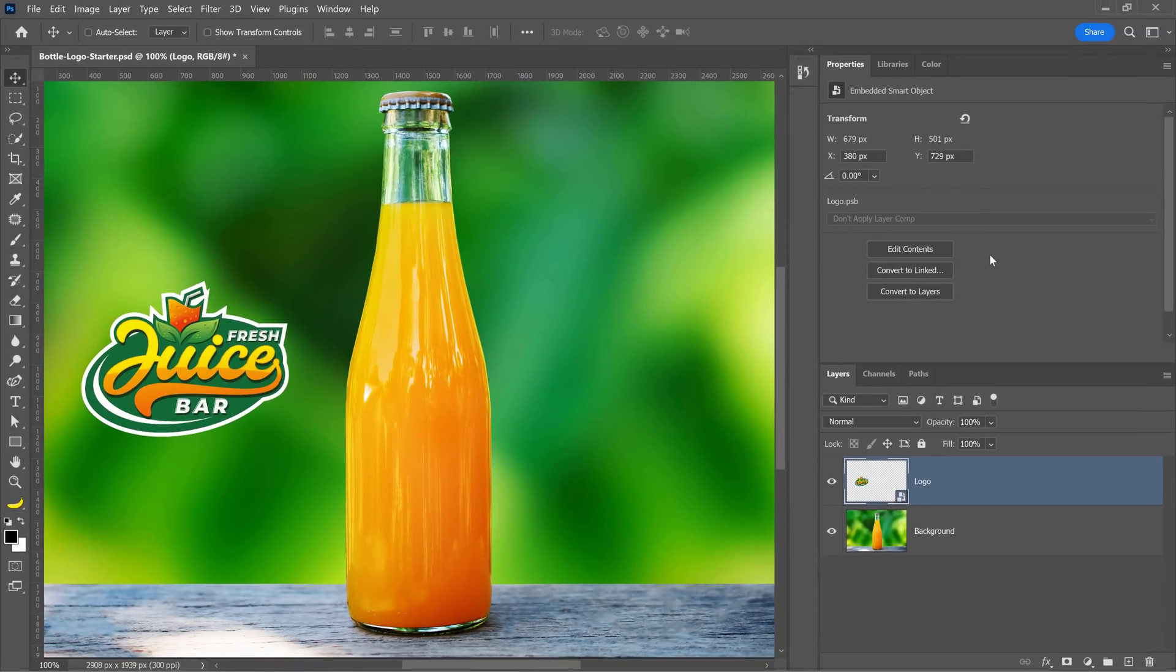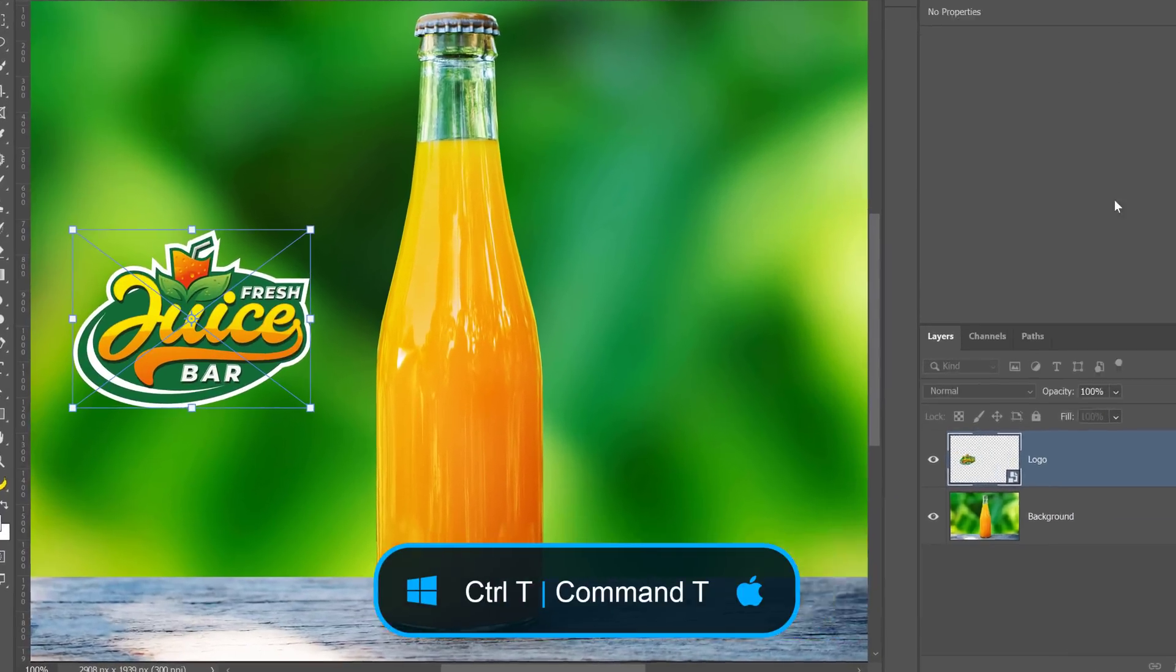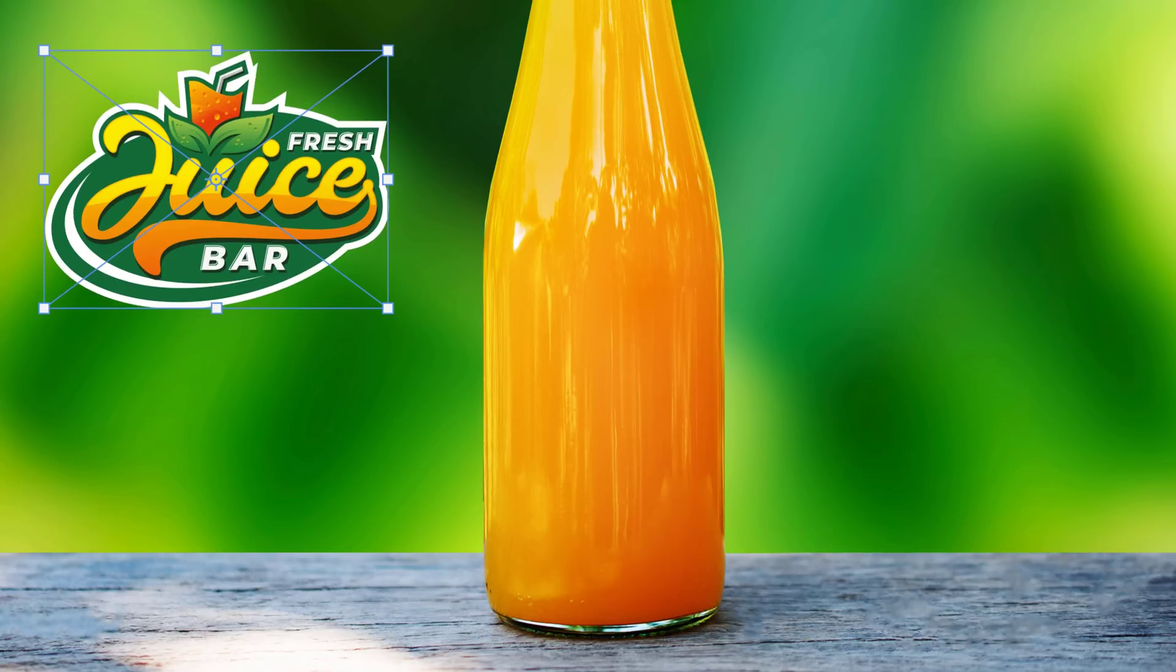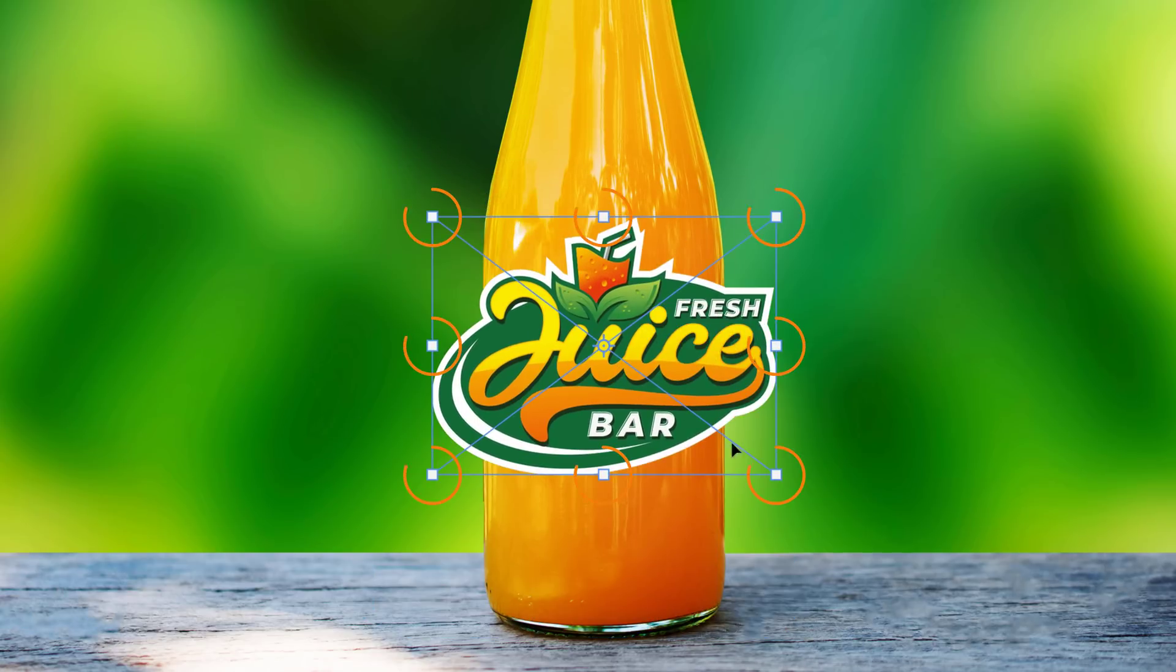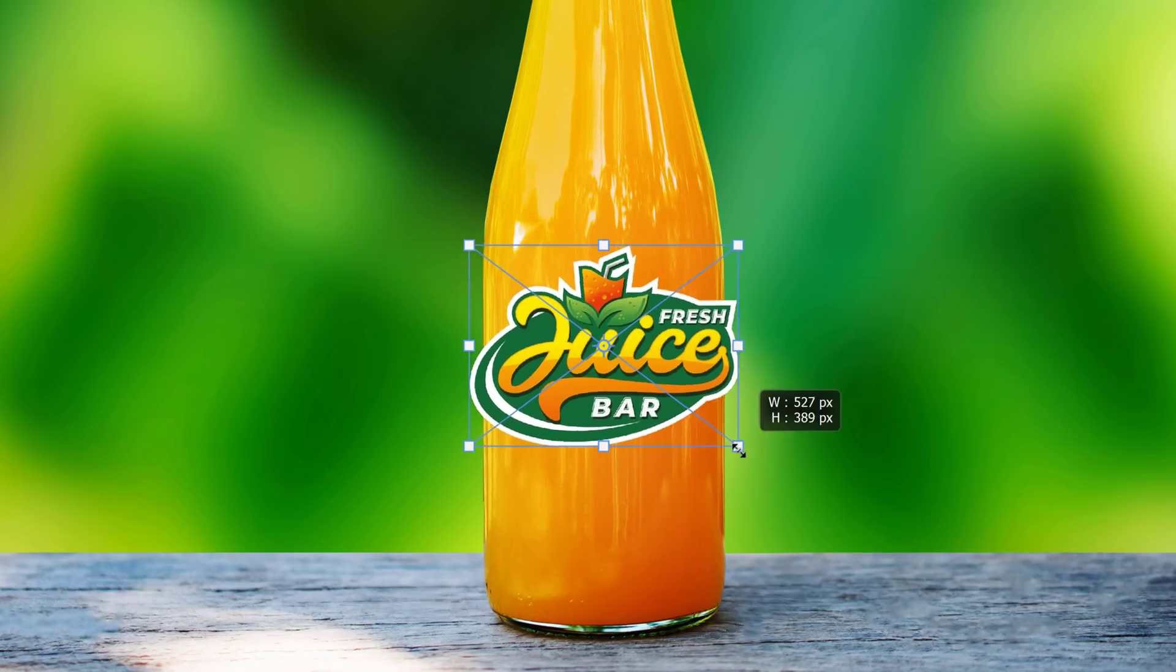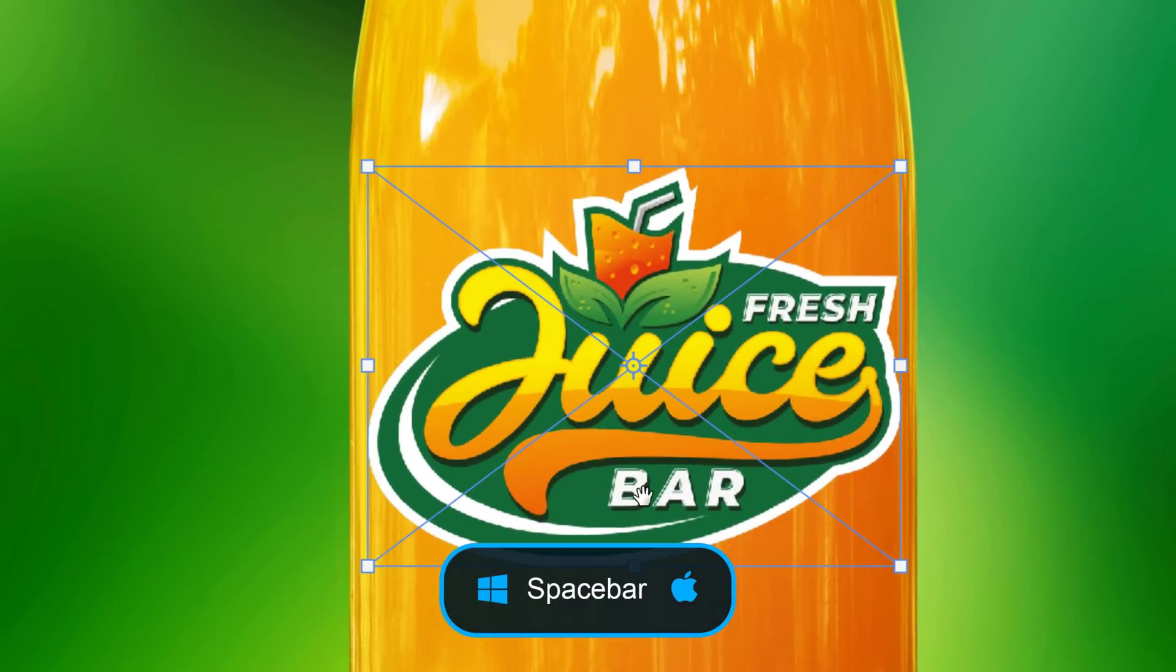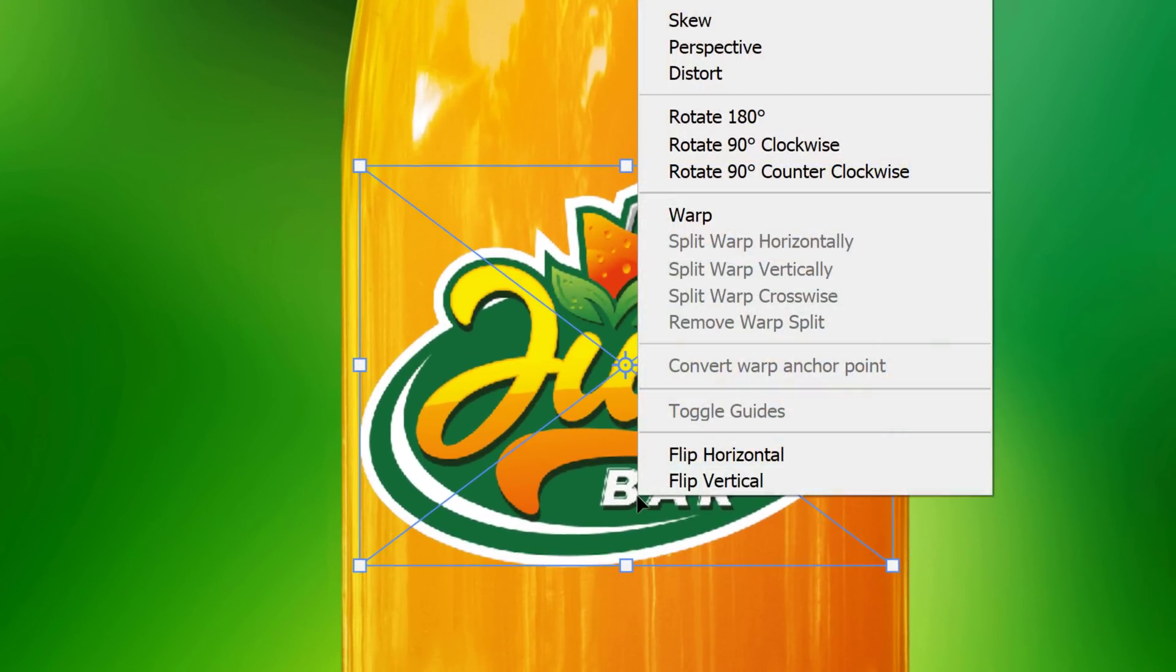Next, press Ctrl T on Windows or Command T on the Mac to transform the layer. Place the logo over the bottle and use the handles to scale the logo. I'll zoom in and pan so that we can better see what we're working with.